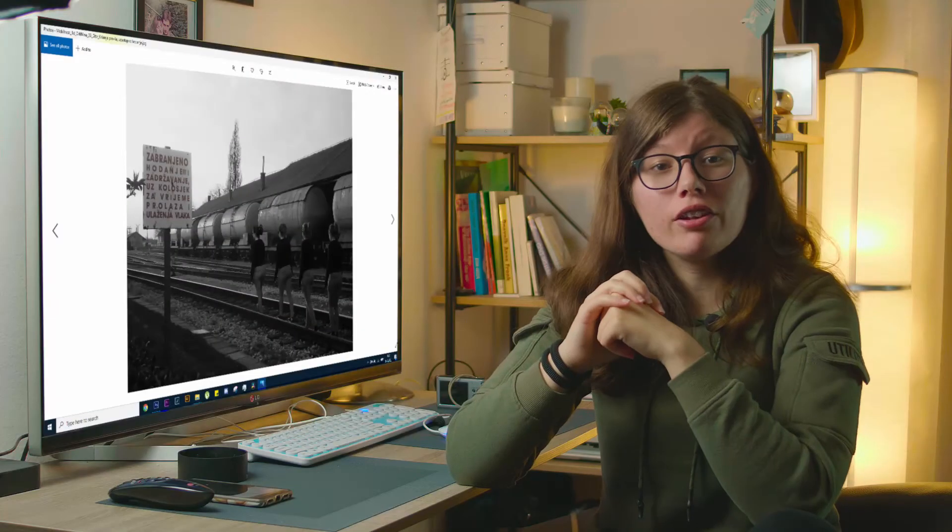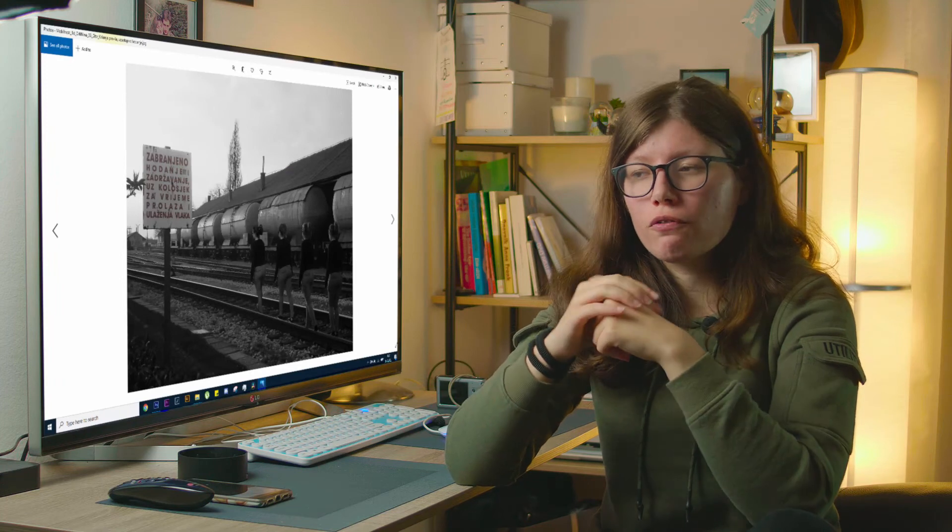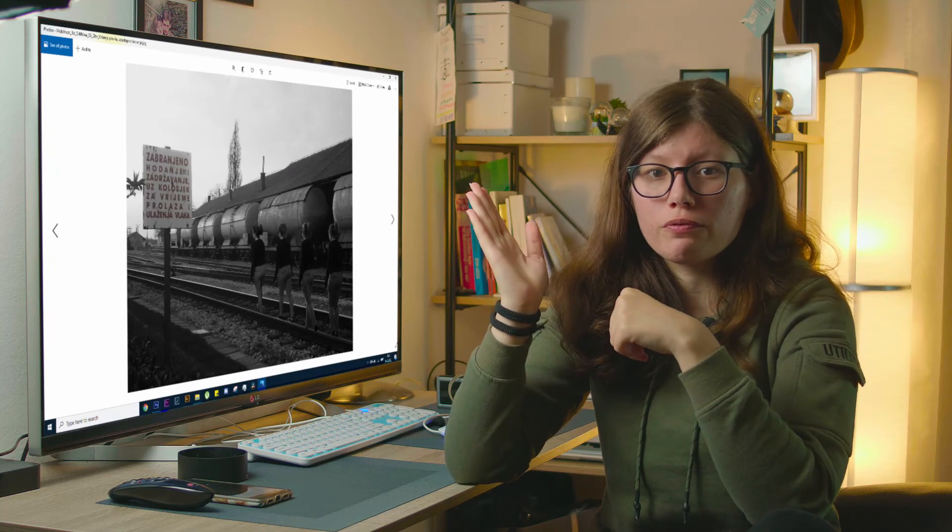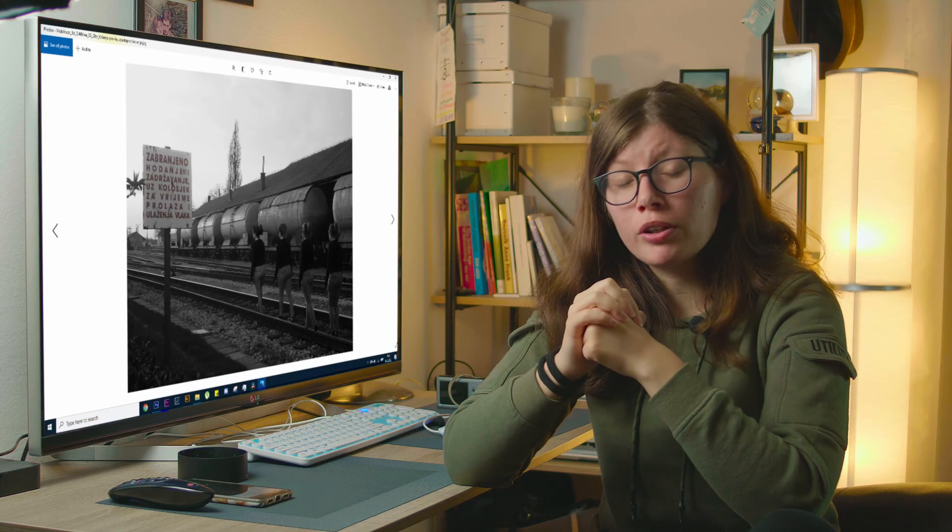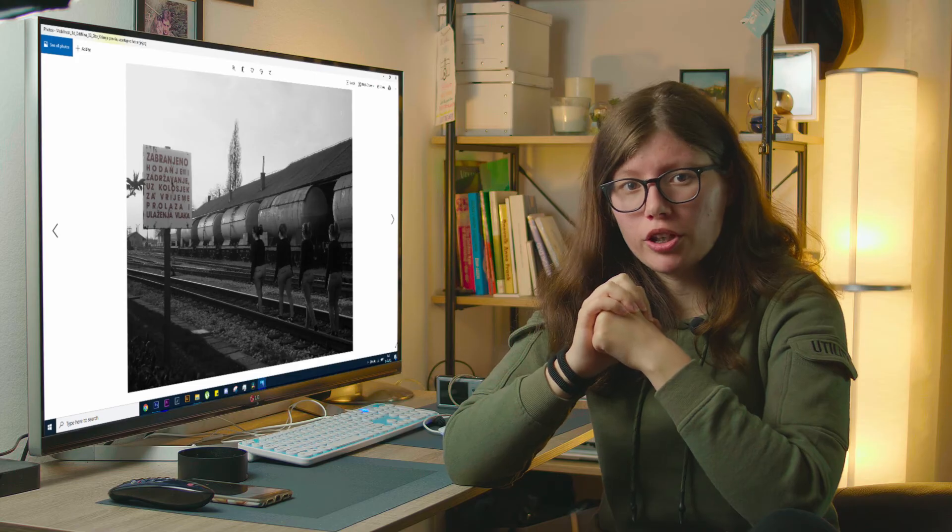Now that I've shown you my photo manipulation from 2014, it's time that I show you my newest photo manipulation.